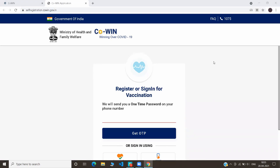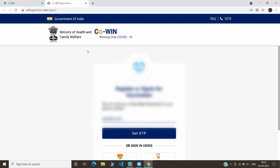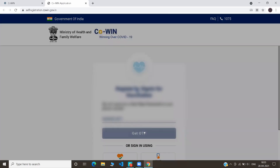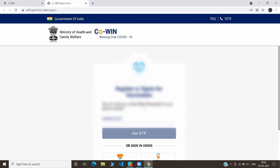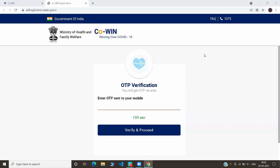For registering, you have to give your mobile number. Let's type our mobile number, then click Get OTP. You will receive a one-time password on your mobile number. Type that one-time password here, and click Verify and Proceed.